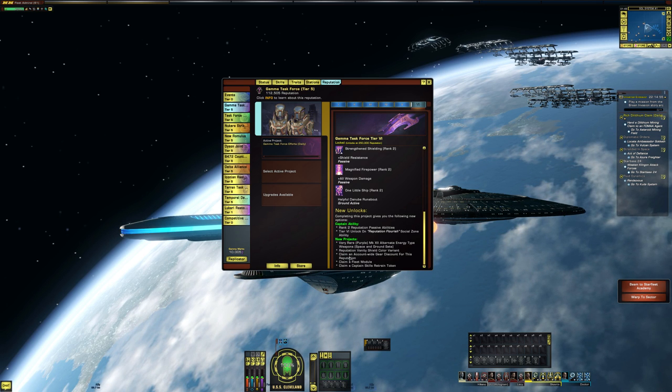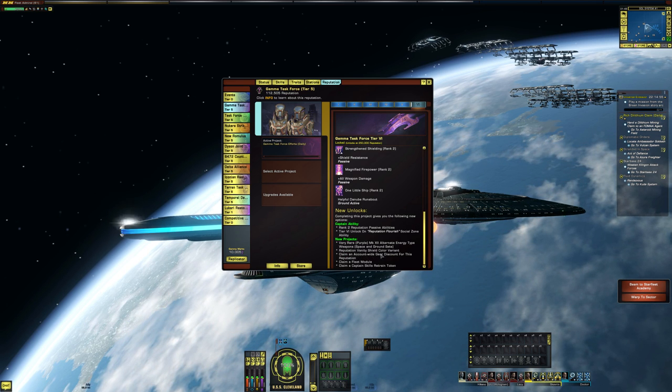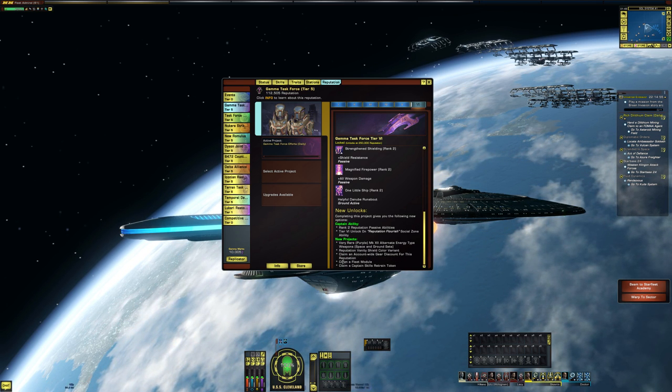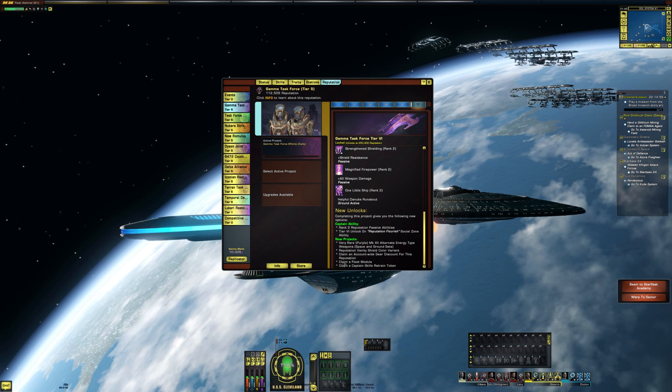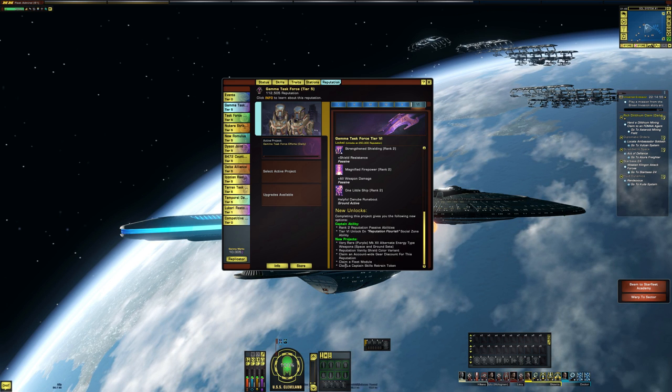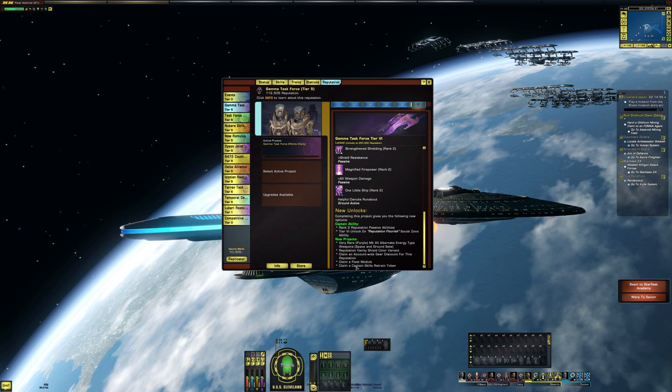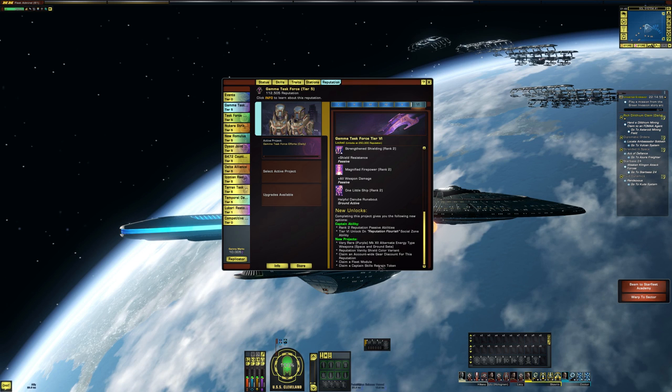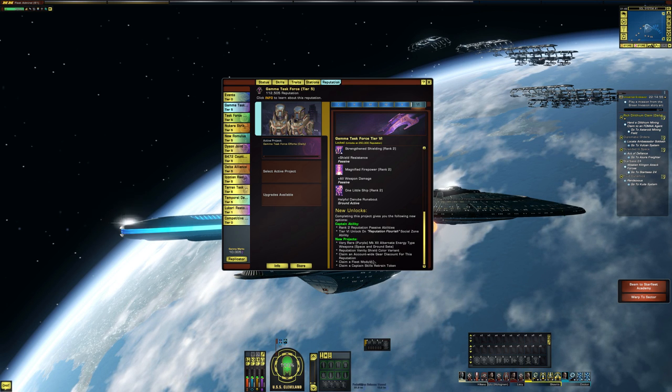Next, claim an account wide gear discount for this reputation. Okay. Claim a fleet module and claim a captain skill retrain token.